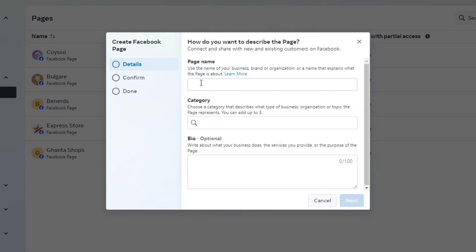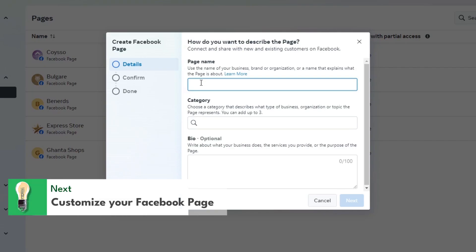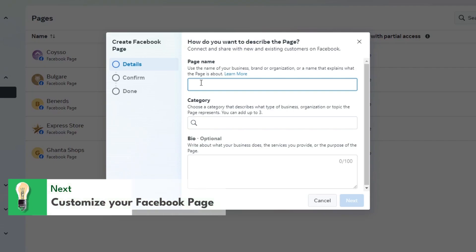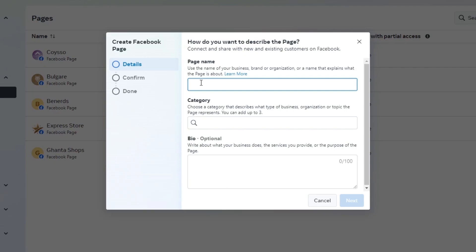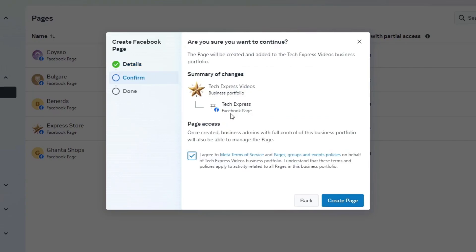It's going to ask you to choose the page type and fill in the basic information. Select the type of business page you want to create, whether that's a business, brand, community, or public figure. Enter your business name, select the category that best represents your business, and provide a brief description. Now agree to Meta's terms of service and create your new page.